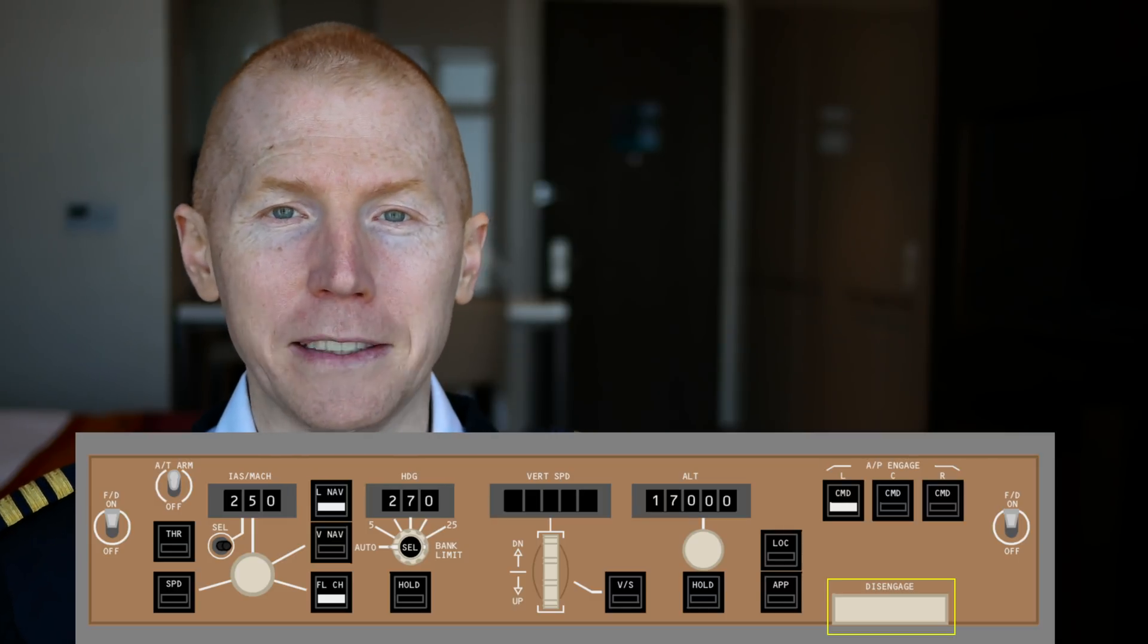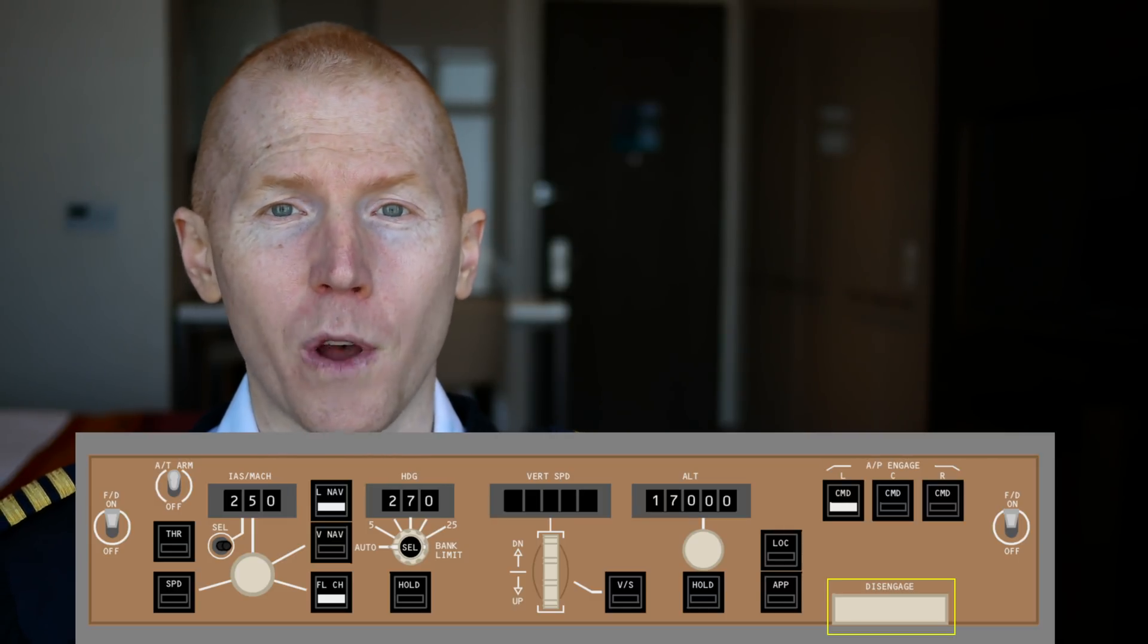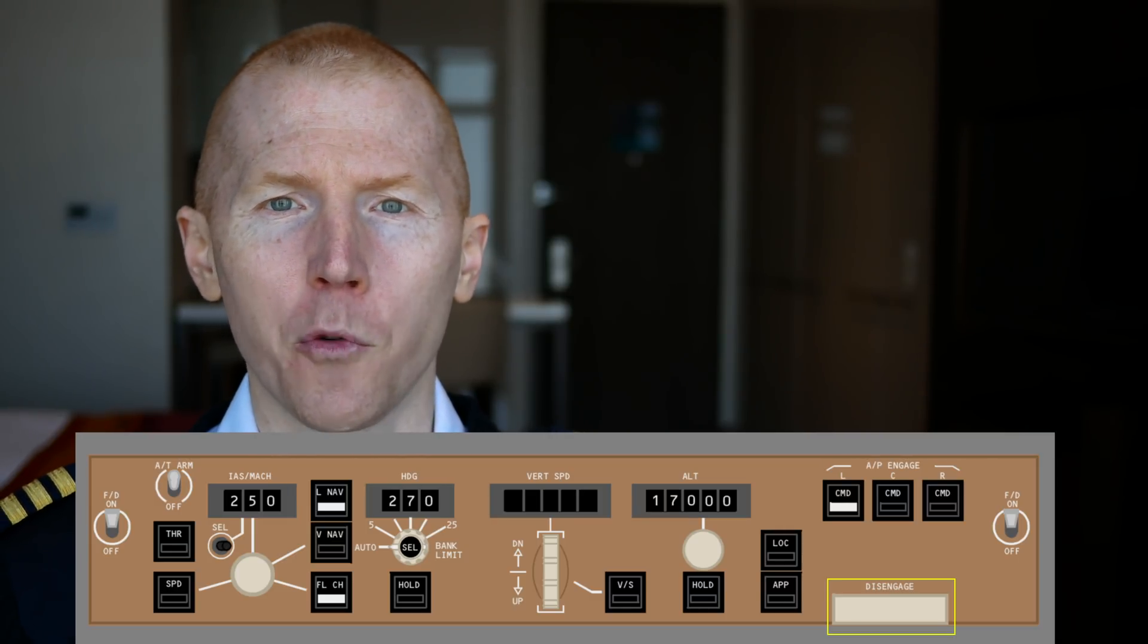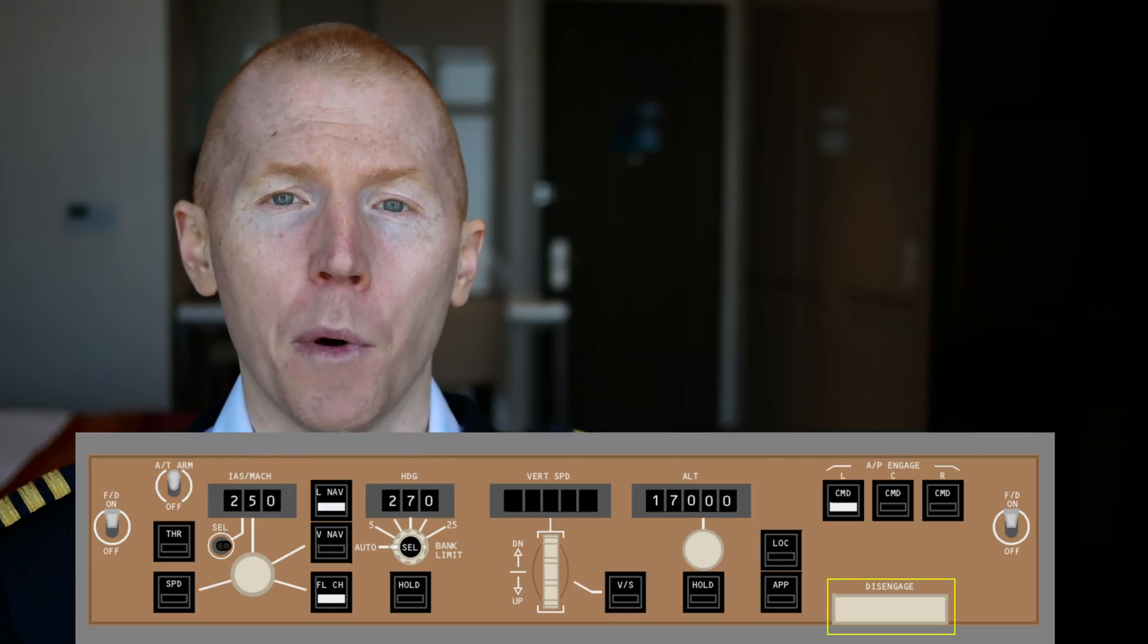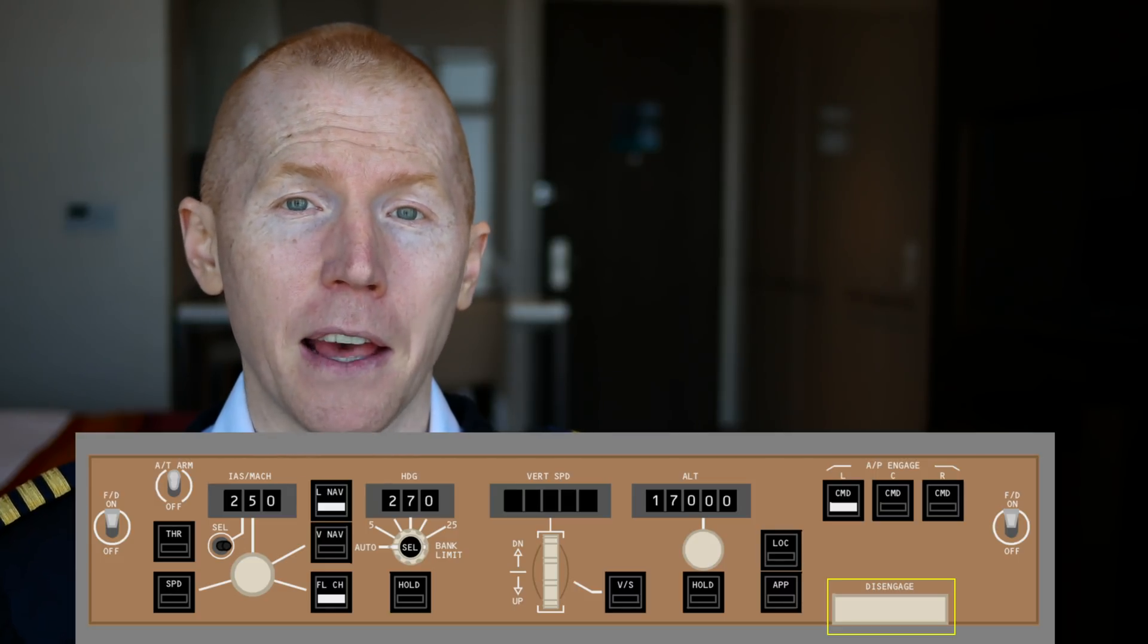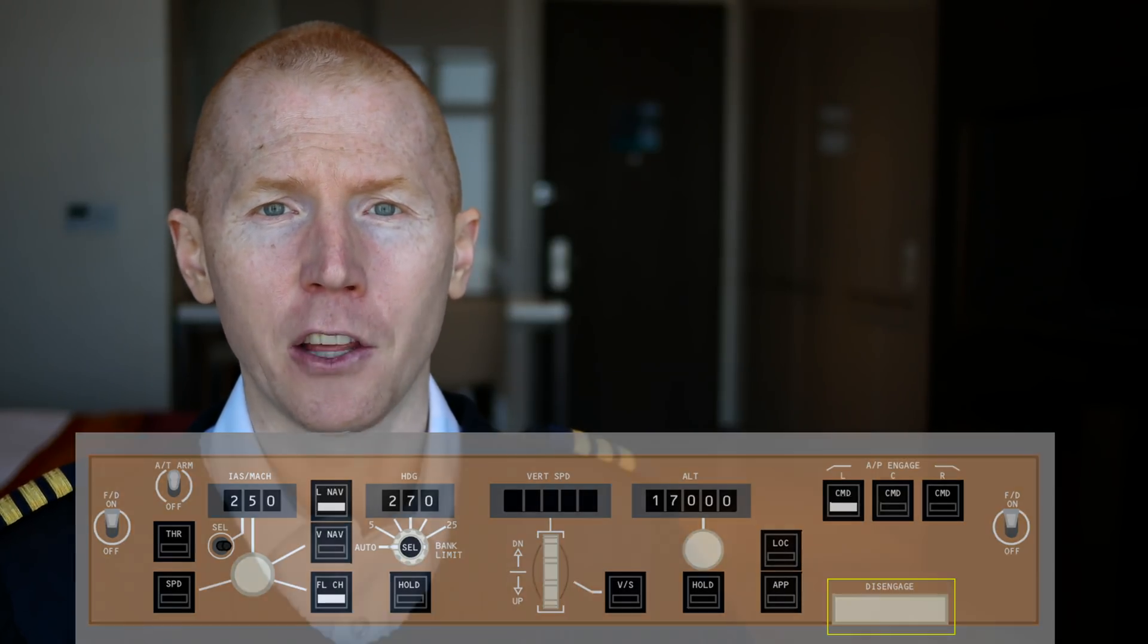So that's one way to disconnect it. There's one on the yoke as well and there's a few other ways to disconnect the autopilot. But on the MCP, that bar is a way to disconnect the autopilot.